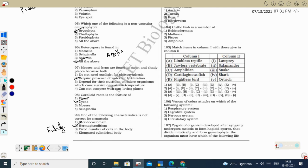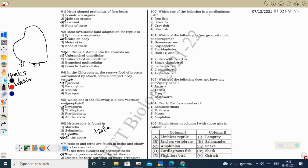Next question: which one is a cartilaginous species? Dogfish (also called Scoliodon) is a cartilaginous species (Chondrichthyes/Elasmobranchii). Other examples include Pristis (sawfish), Carcharodon (great white shark), Trygon (stingray), and Torpedo (electric ray). Silverfish is an arthropod (insect). Crayfish is a crustacean. Starfish is Echinodermata. So the correct option is dogfish.